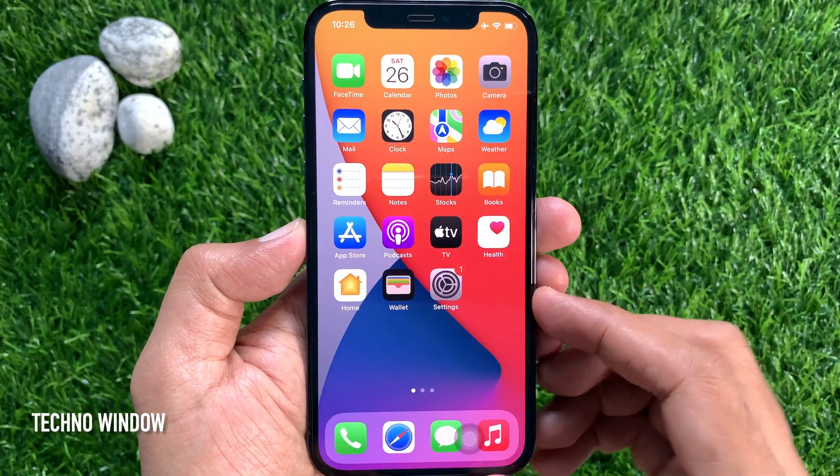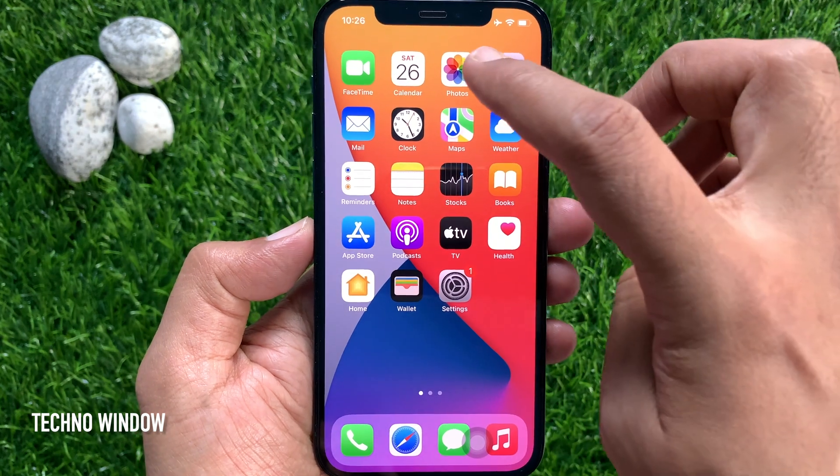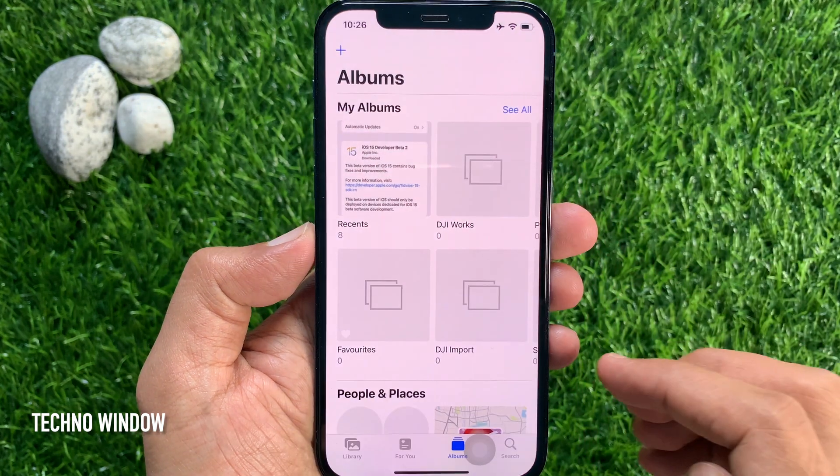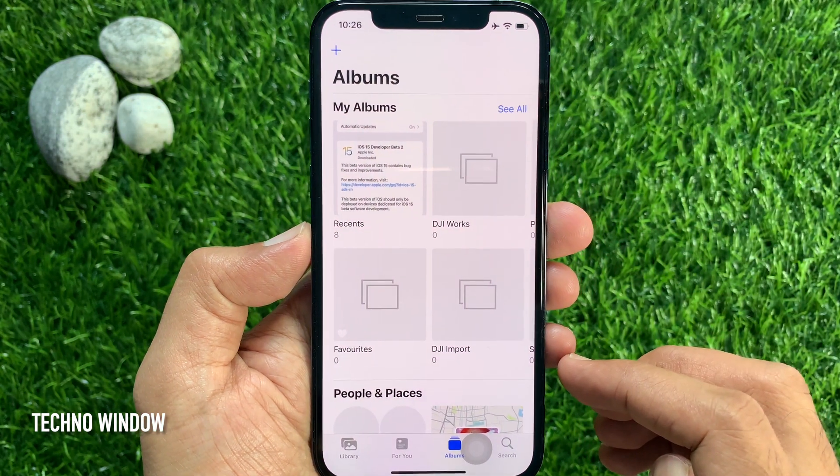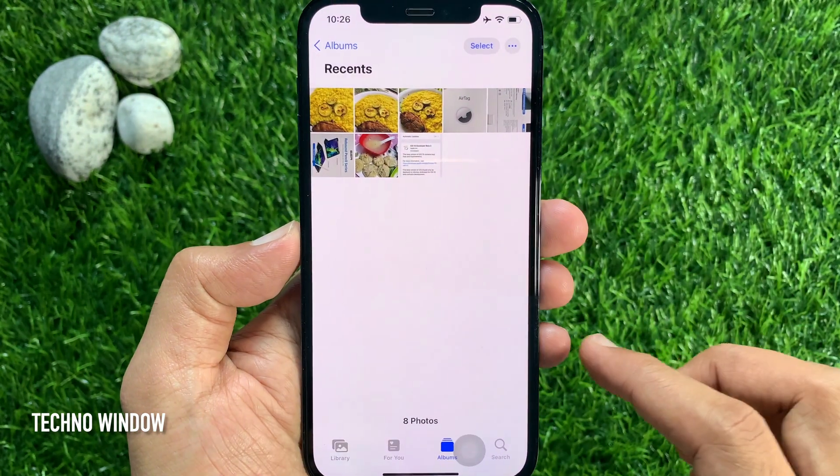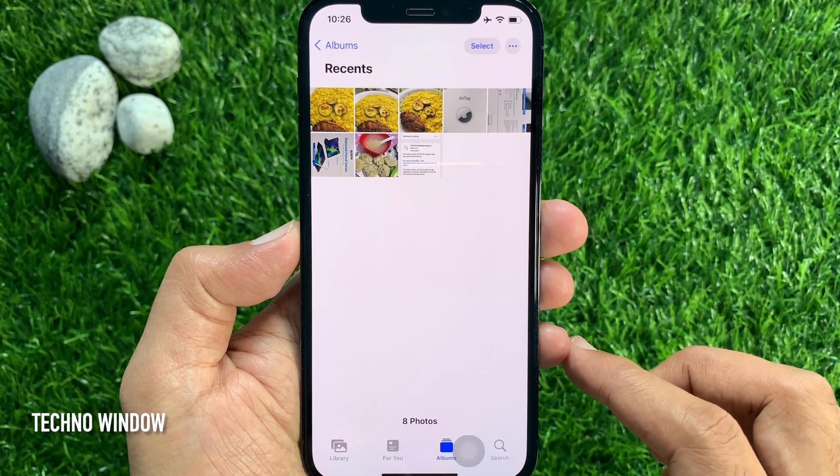First, open the Photos app. Then tap a photo to select it.